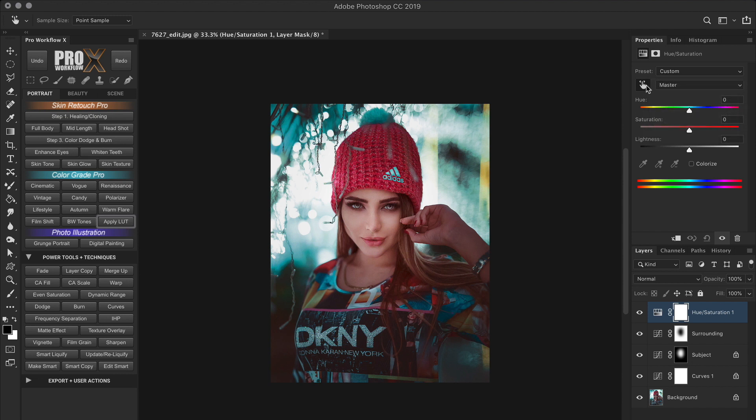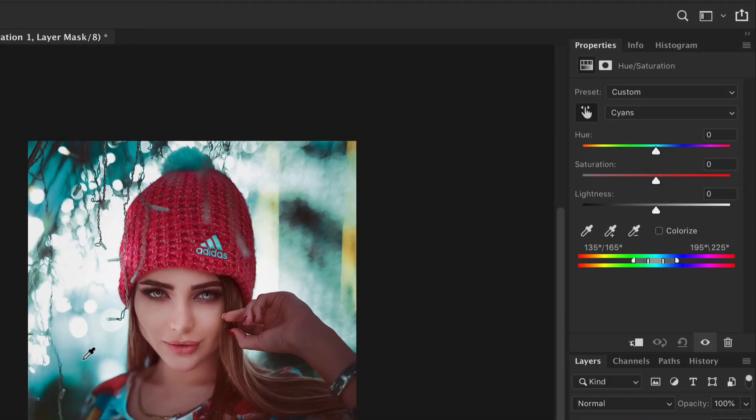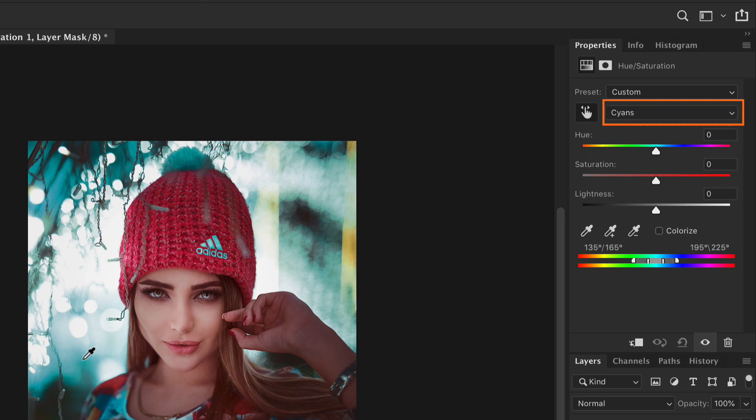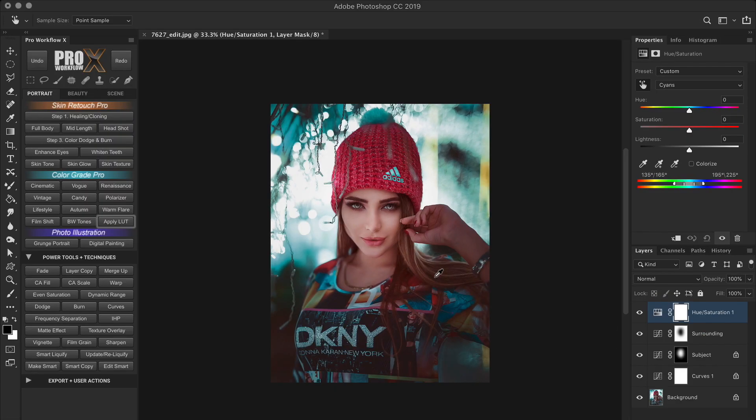Right now the default is set to master, which means if you make any adjustment, it will apply globally to all the colors. You can target a specific color from the drop down menu. But I'm going to do this with the hand slider, which is faster and visually interactive. As soon as I simply click a particular color in the image, it will get targeted. And you can see the color is now set to cyan instead of master. And below in these color bars, we can see the range of the cyan color selected. And I'll get back to this in a minute.